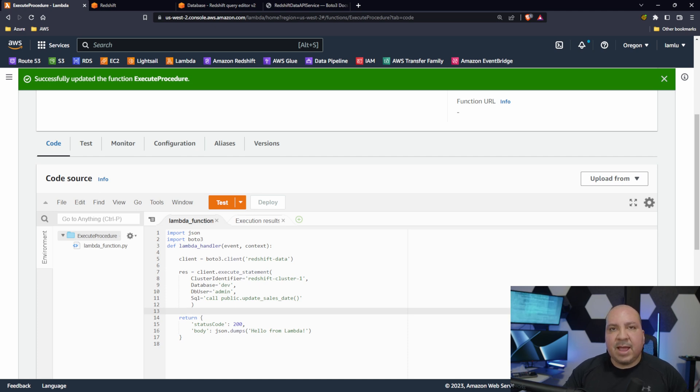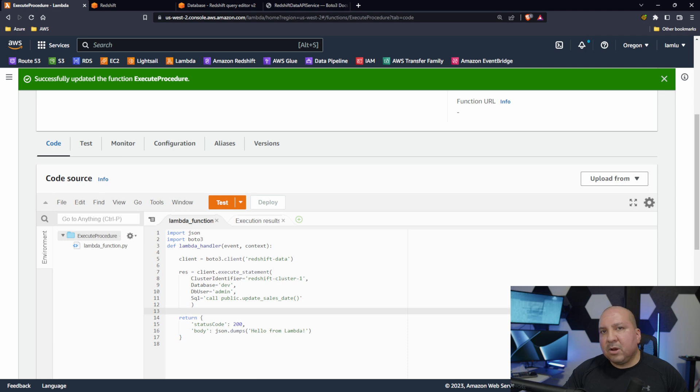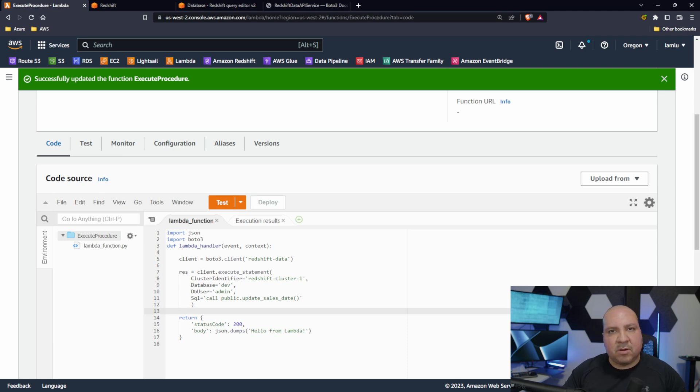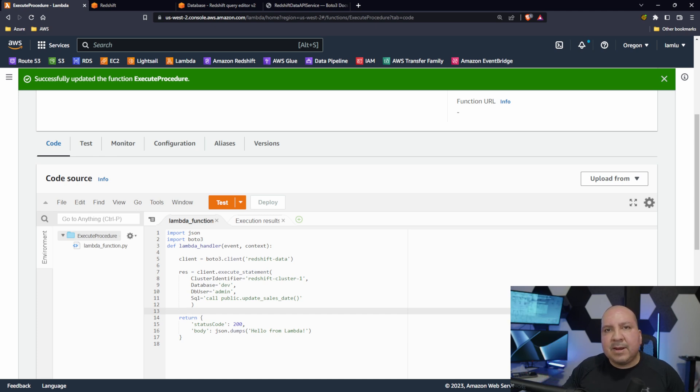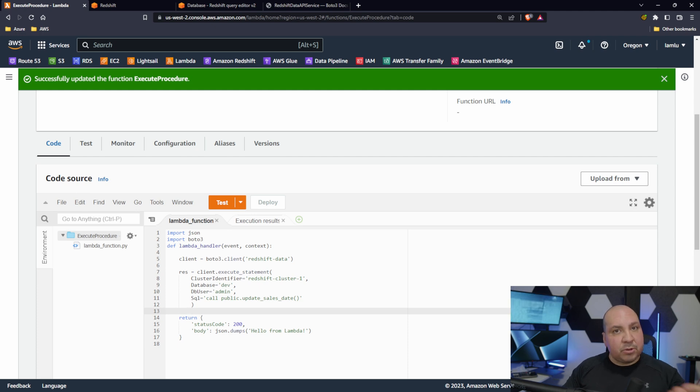Again you could query, you could do inserts, all kinds of stuff guys you could do here. In our case we wanted to use it to call a procedure which comes in very very handy when you're trying to automate certain things.